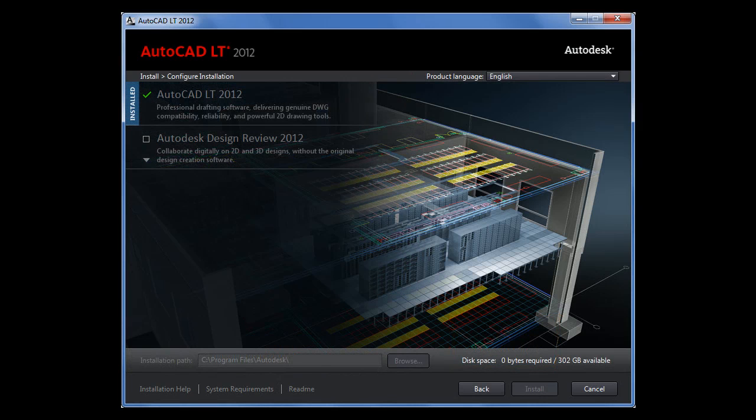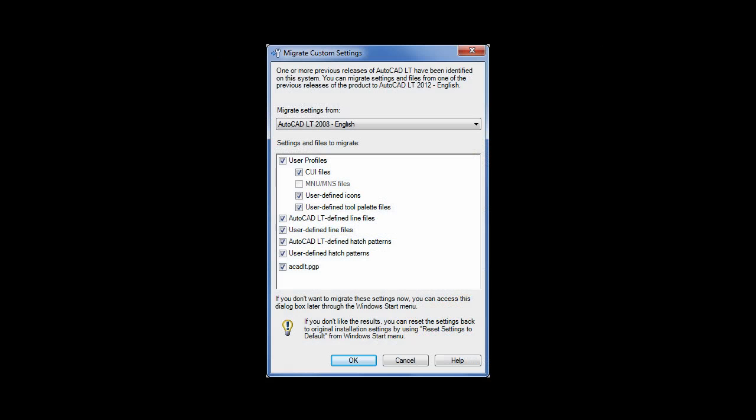The product selection page shows you which components have already been installed on your computer. The Migrate Custom Settings feature has been improved to include tool palette groups in the set of custom files that are brought into the new installation.